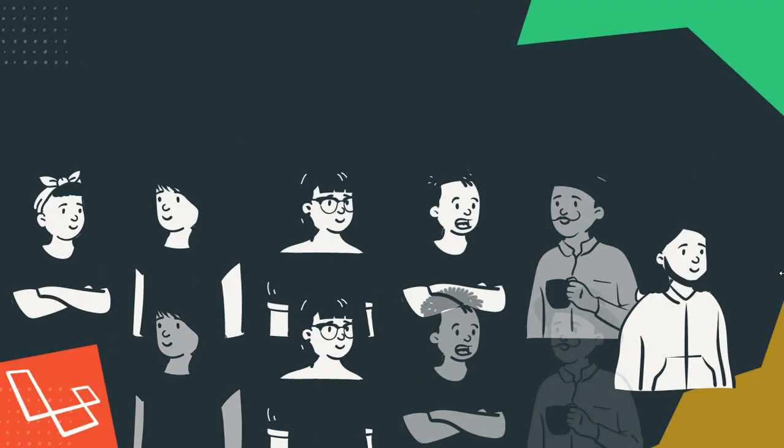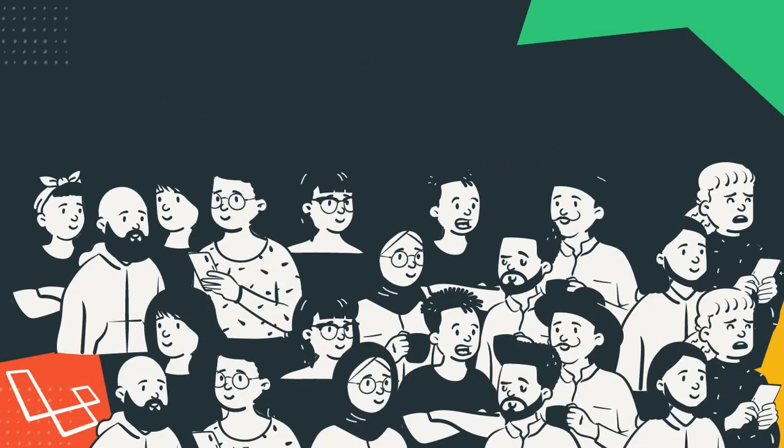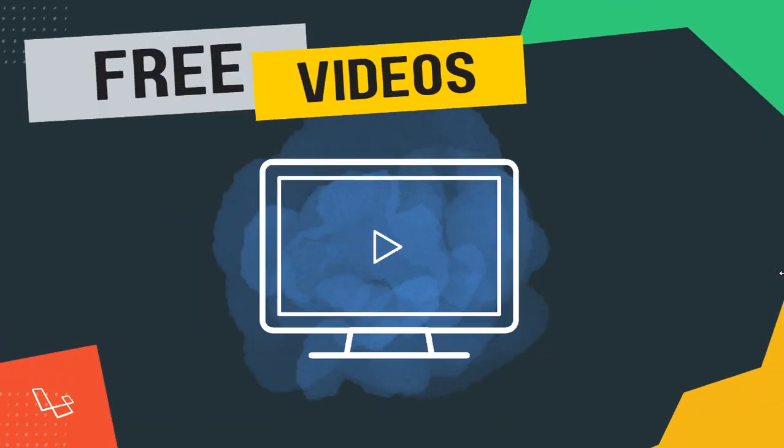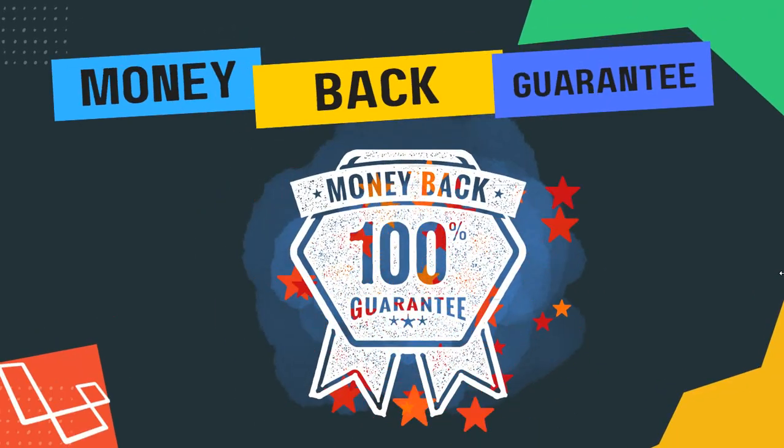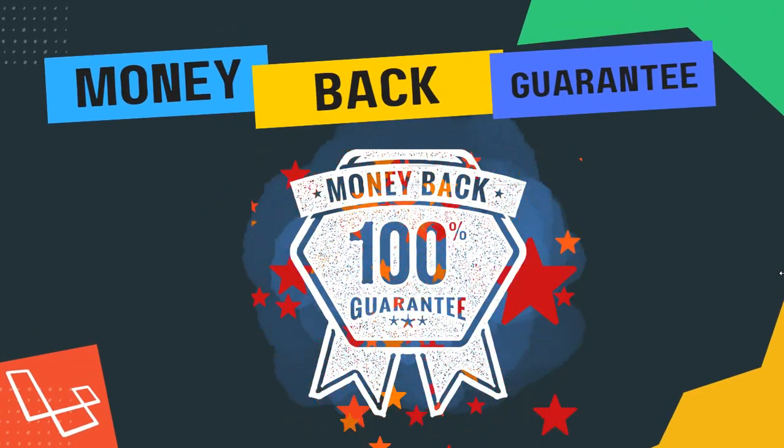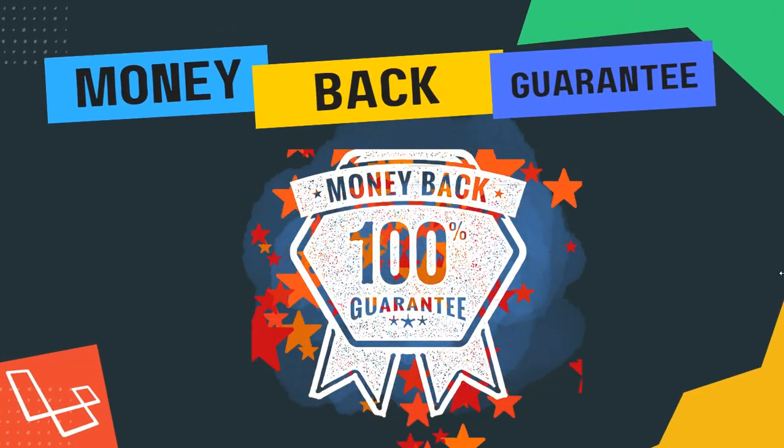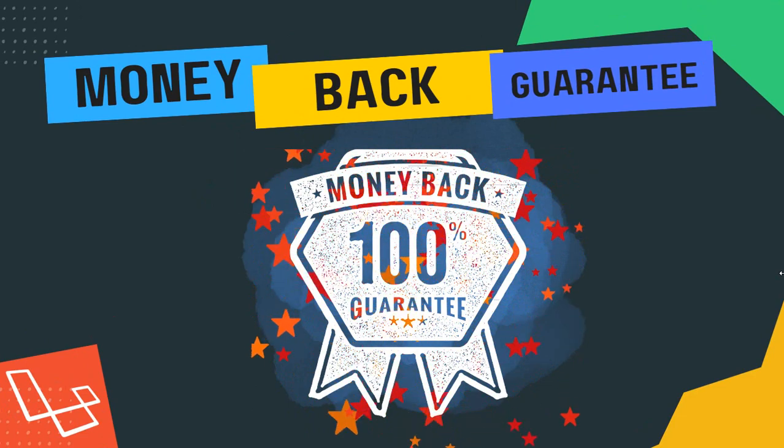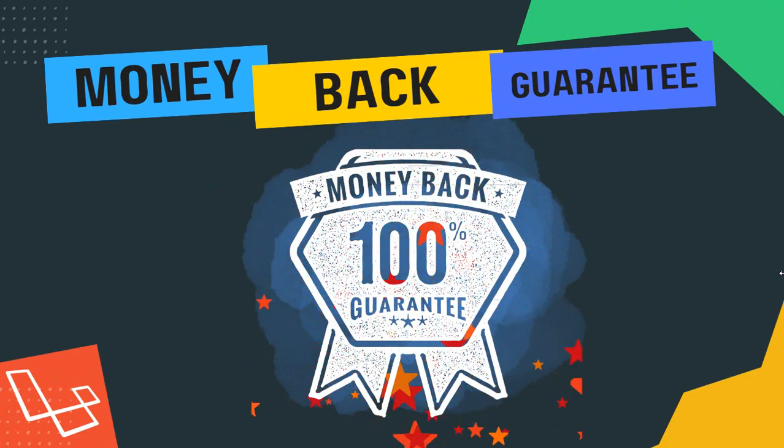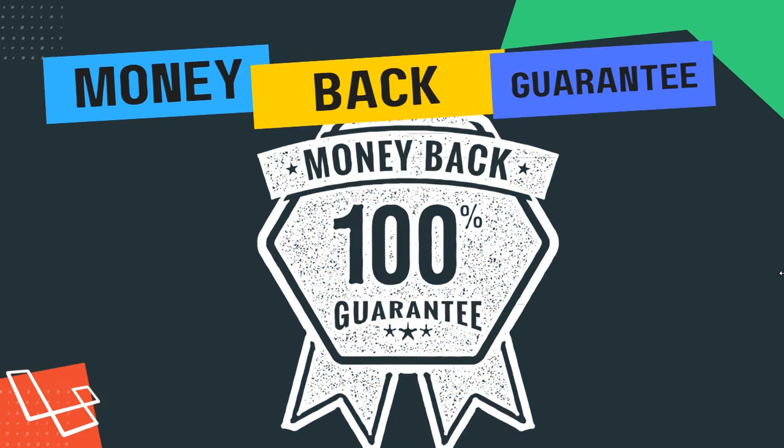I always want my students to feel comfortable when making a purchase. That's why I have uploaded multiple free preview videos for you to view anytime. Also, we offer you a 30-day money-back guarantee. You have nothing to risk but everything to gain by enrolling in my course today.